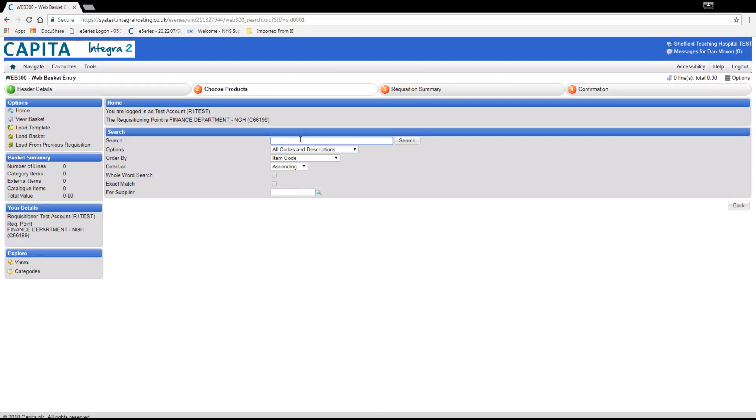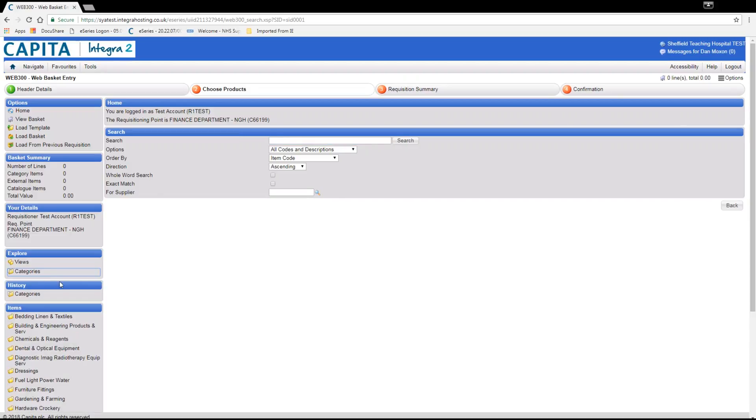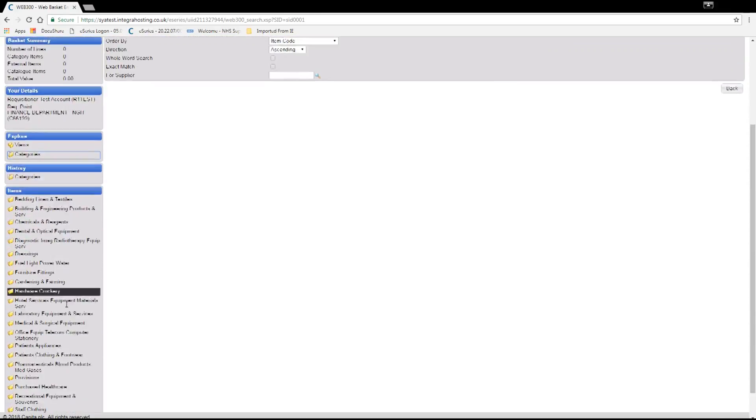Next we need to search for the category we require. You can find your category code through different methods. Firstly using the drop down menus in the category folder on the left hand side, navigating through the options below.